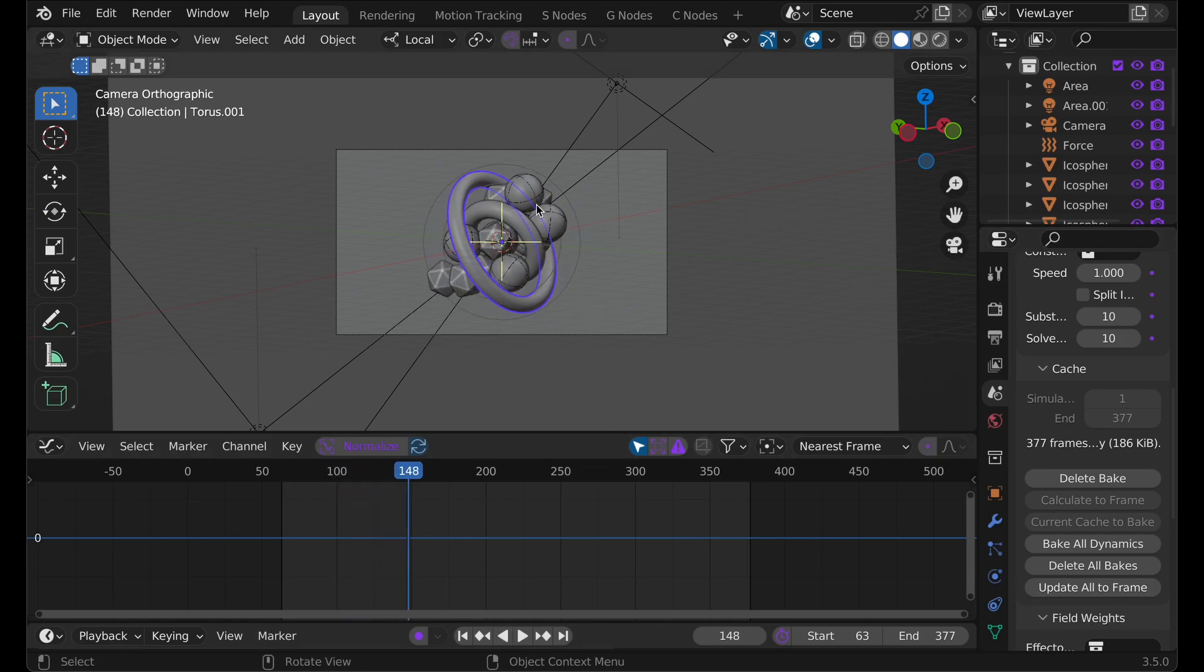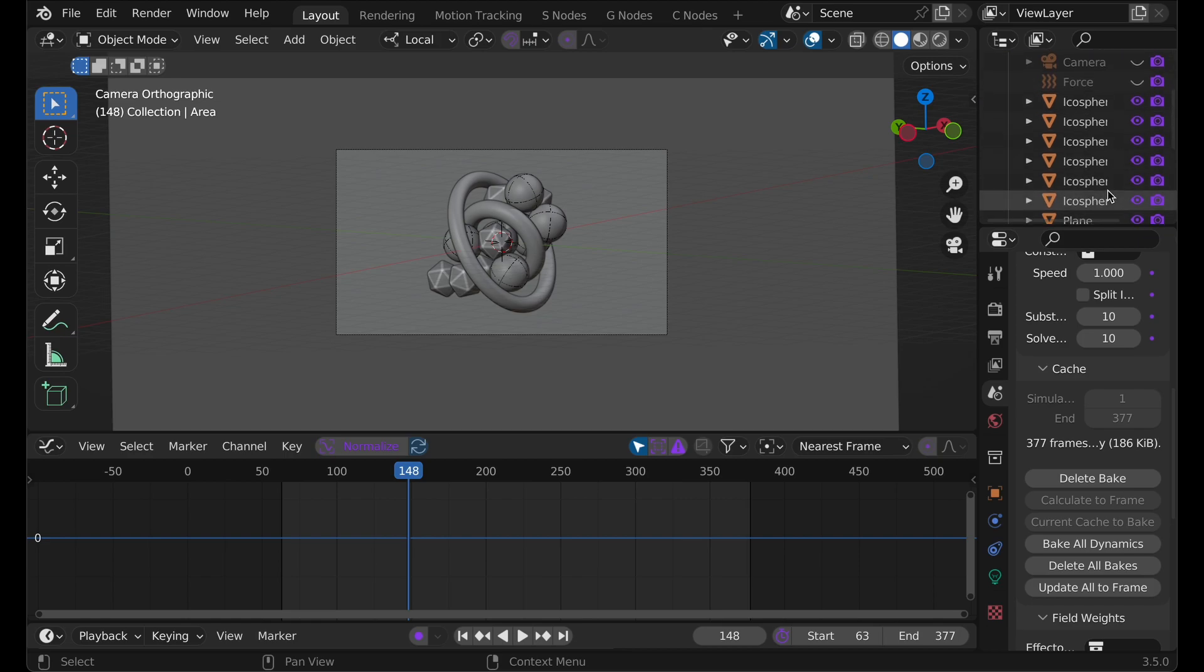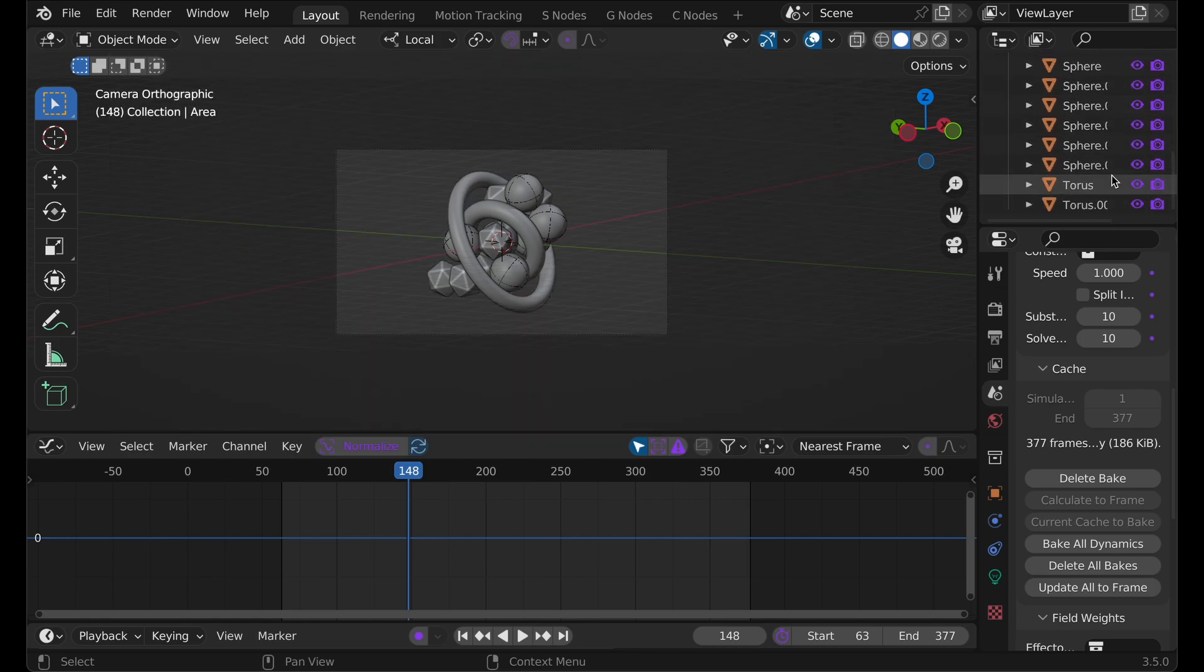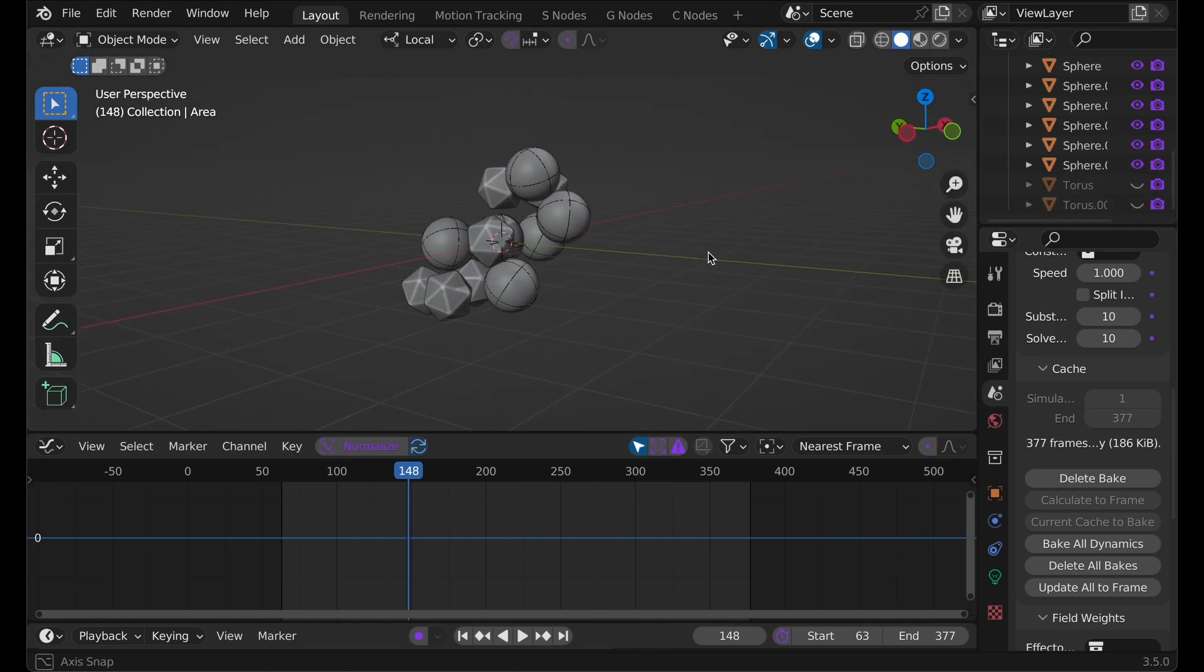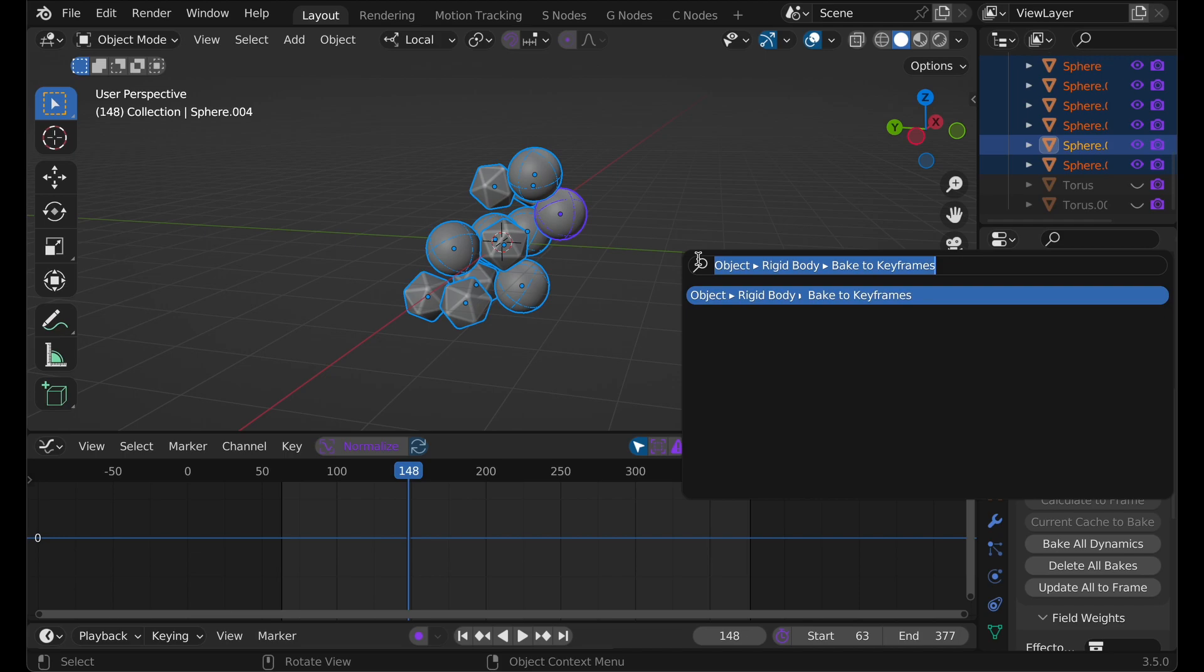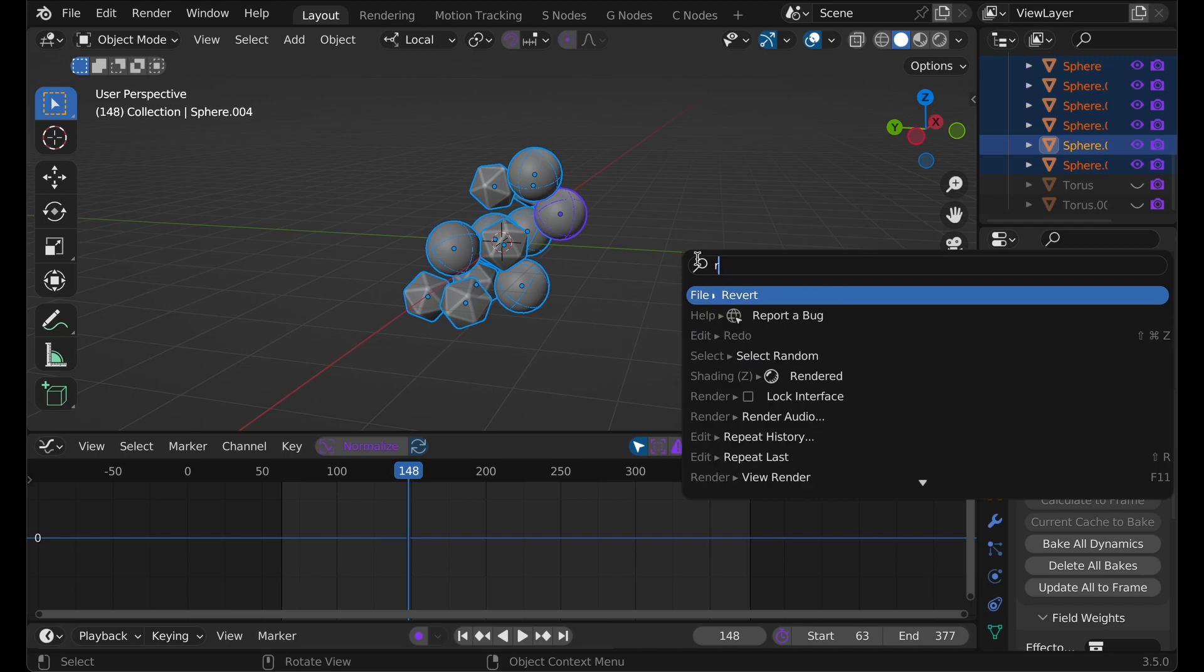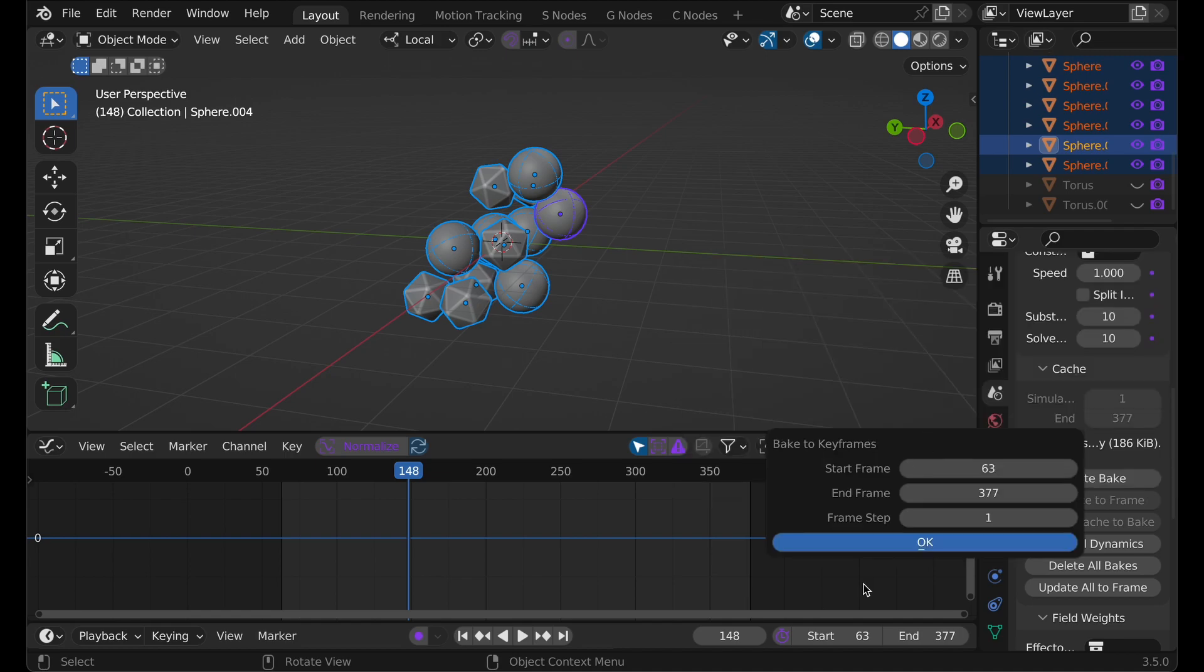So what we need to do is make sure that only our particles are shown. We can actually click and drag on the eyeballs until we get down to the particle. So now all we have are our particles. I'm going to press A. I'm going to select one of the particles. I'm going to press F3. I'm going to type rigid body, and I'm going to find baked keyframes. I'm going to click that, and then click OK.